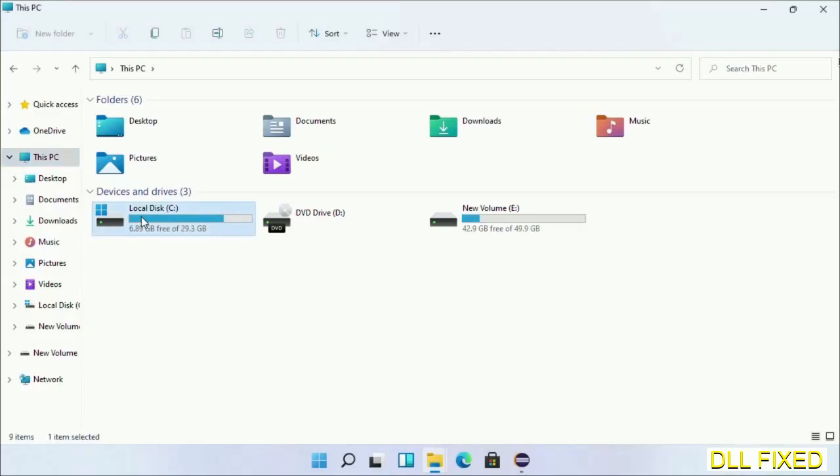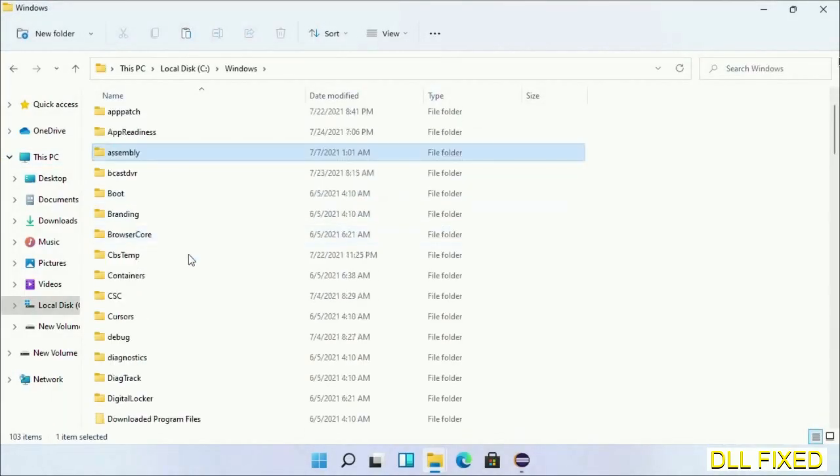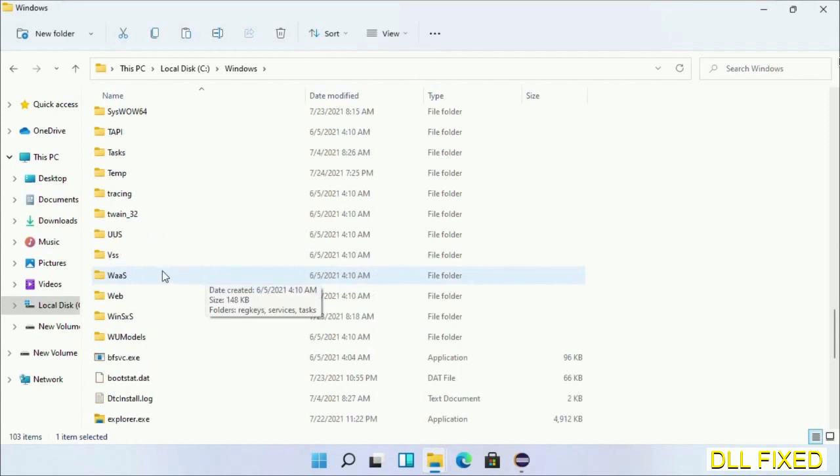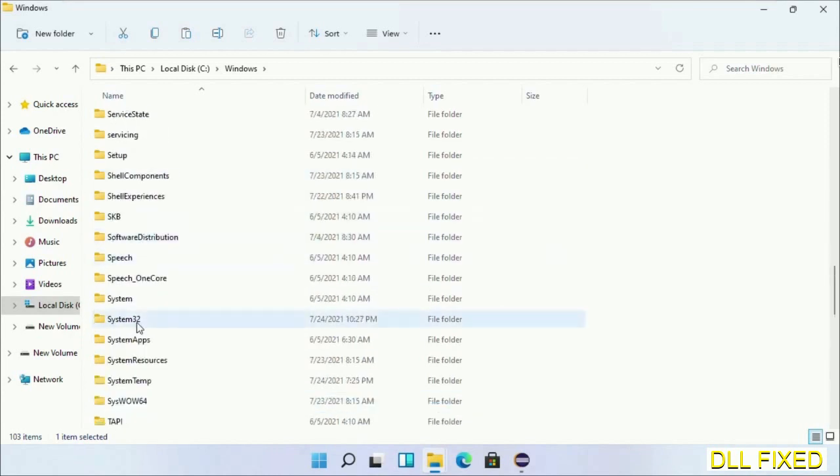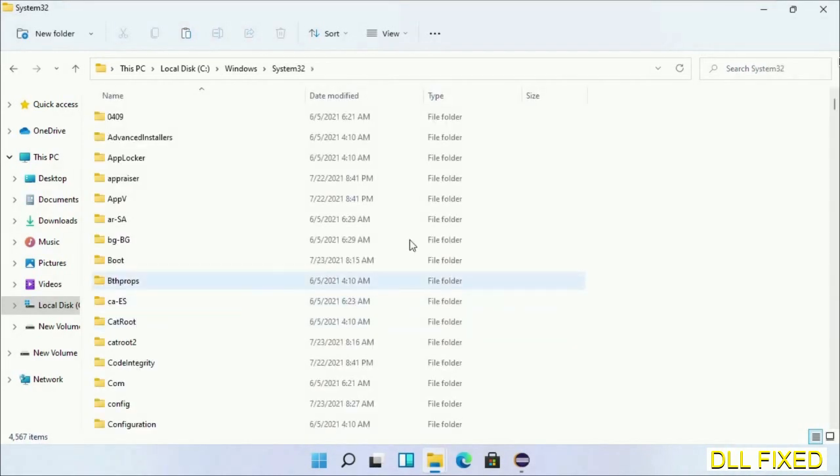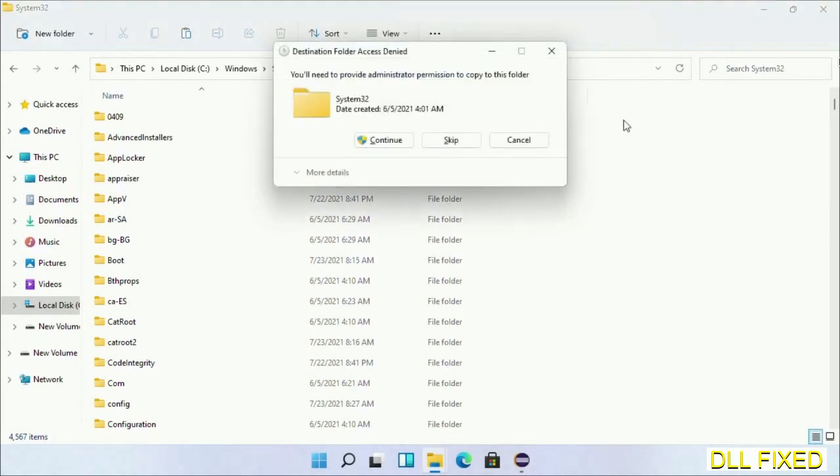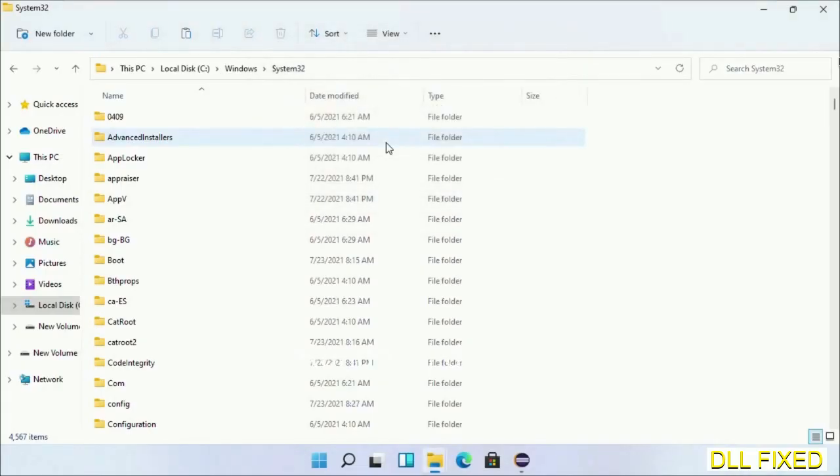Now open C drive and open the Windows folder. Scroll down in the directory. We have to open System32 folder here. Right-click in the blank space and select paste. Click continue to paste it. If you face access denied issue, you can follow the screen to fix that.